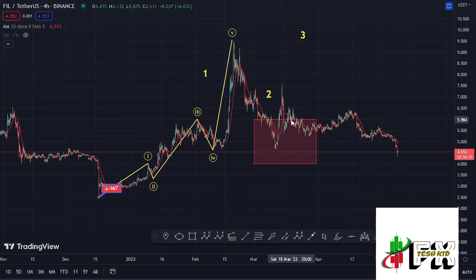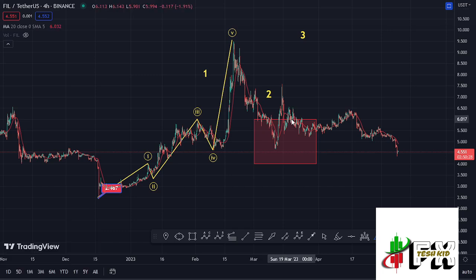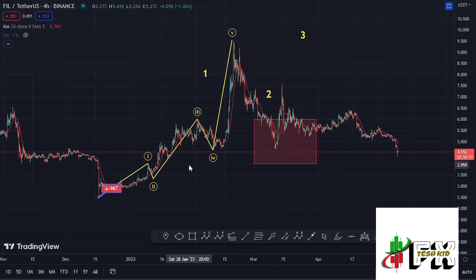Before I get further into the technical analysis and give you my breakdown targets on the Filecoin chart, please give this video a thumbs up, subscribe to the channel, and check out the channel membership. Let me first give you a recap of what I have been expecting, based on the 1-2 structures.